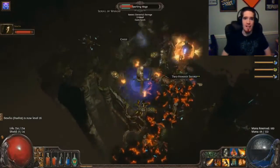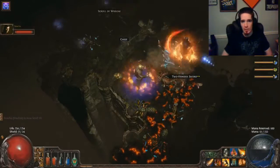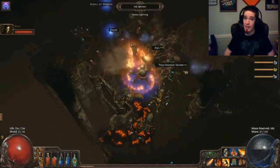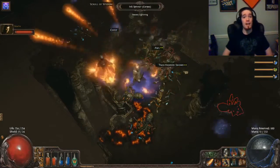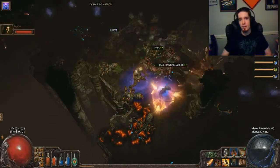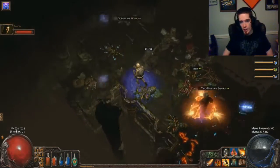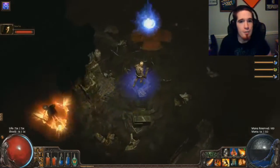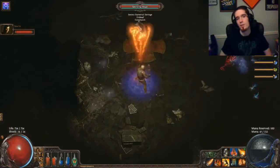There are three kinds of damage that you're likely to encounter on your journeys through Wraeclast. There's Chaos Damage, Elemental Damage, and Physical Damage. The first two, Chaos and Elemental Damage, are negated through resistances.